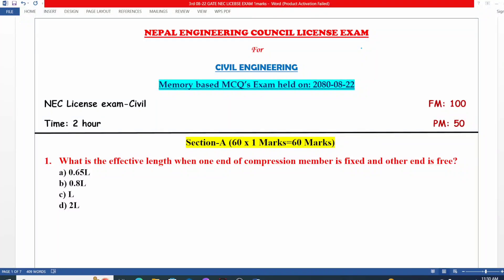Dear engineer, welcome back to my next video. In the previous video, I mentioned I am going to take the 8-month exam — the third NEC license exam, Nepal Engineering Council license exam.